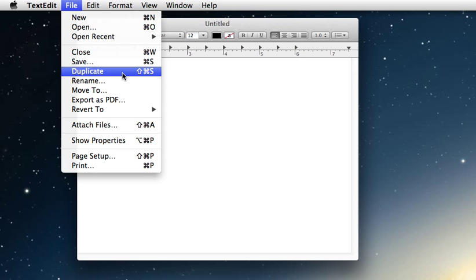Those who have used Macs for a long time will remember that back in Snow Leopard and every OS prior to that, Shift+Command+S was Save As. Well, now in Mountain Lion, since they graciously gave Save As back to us, it's now Option+Shift+Command+S.